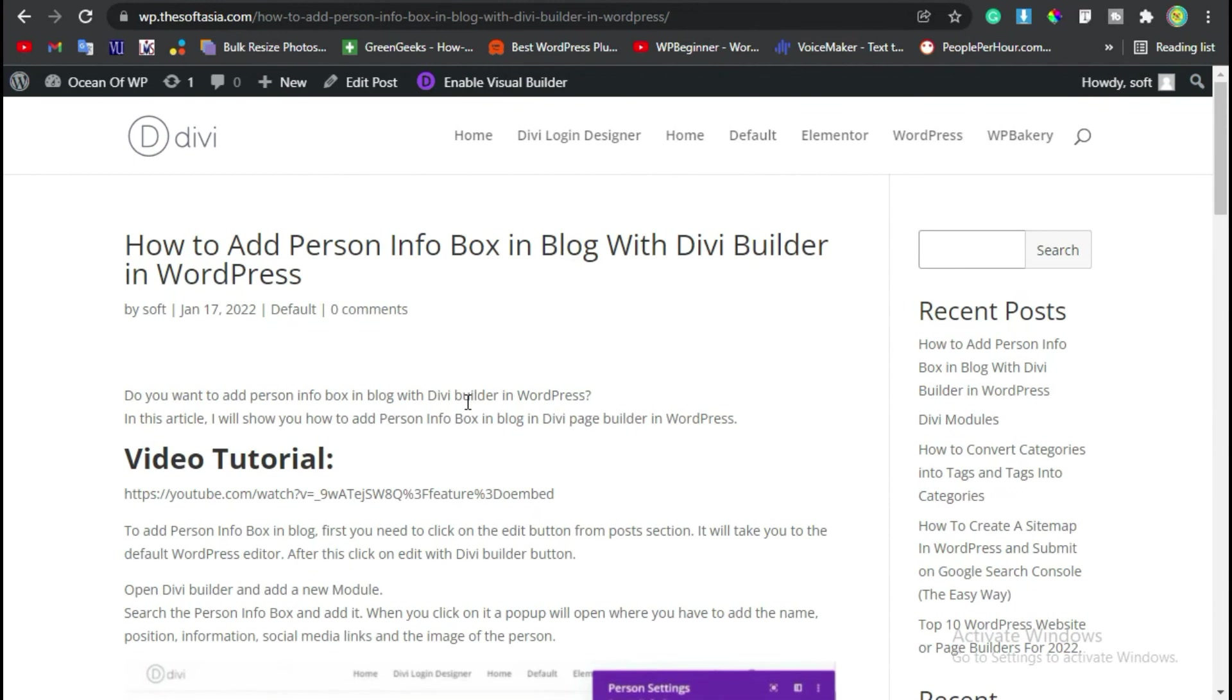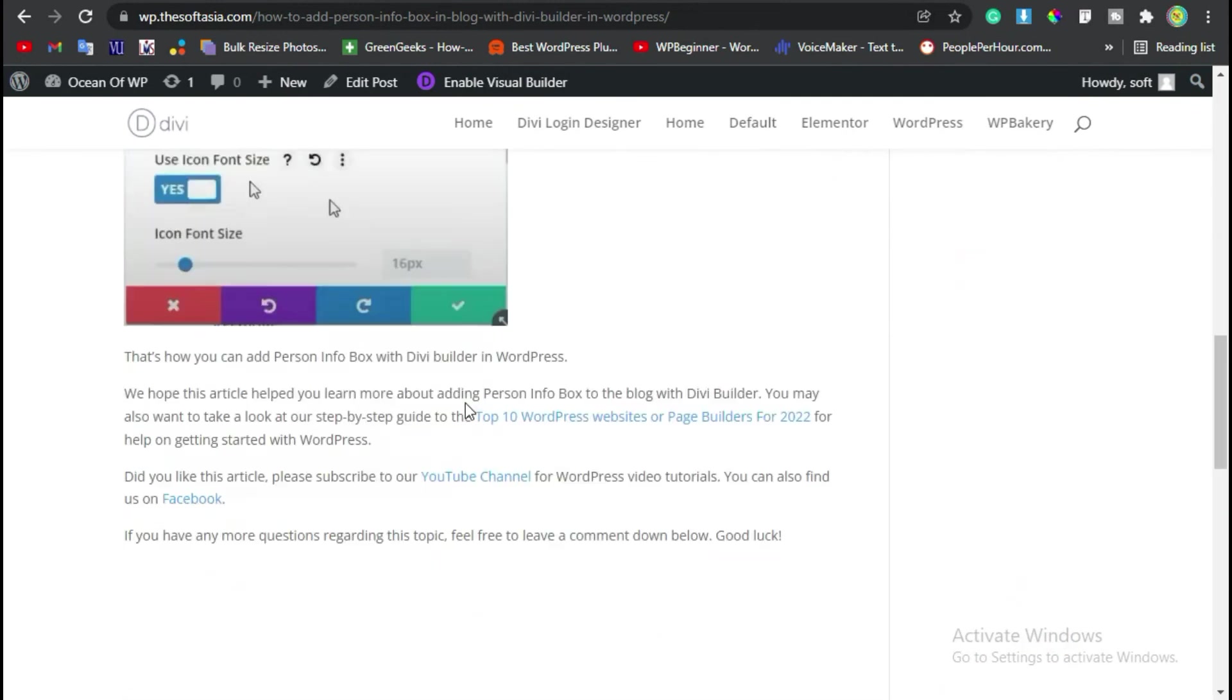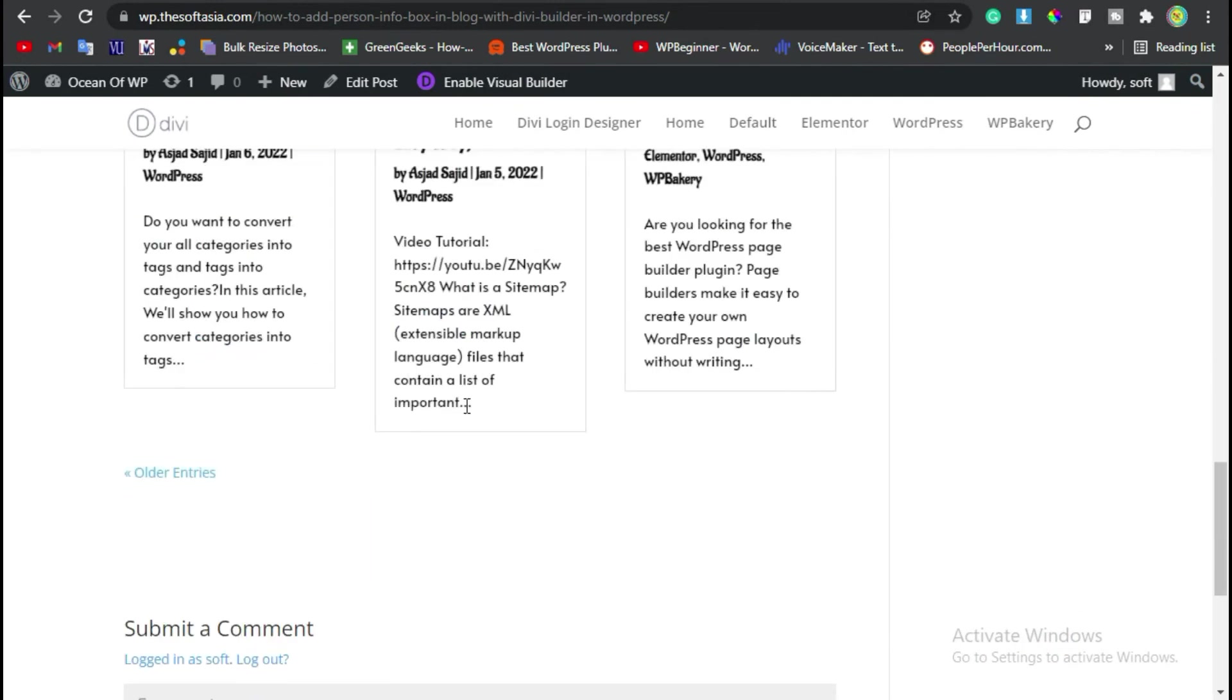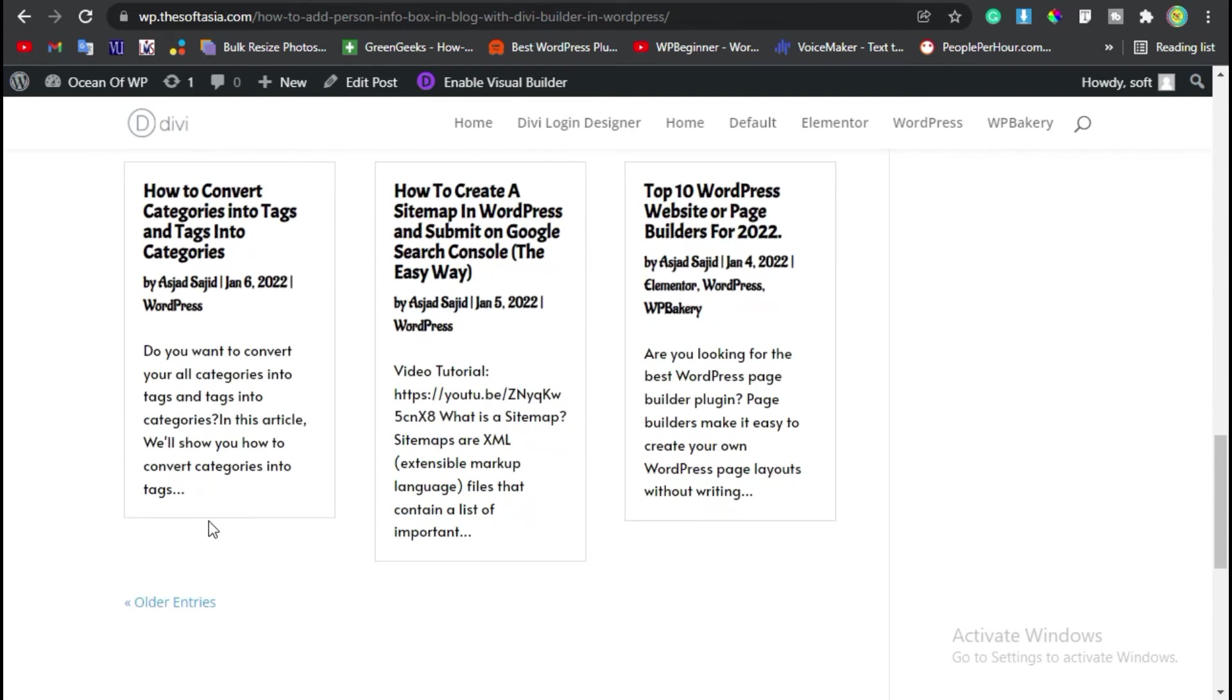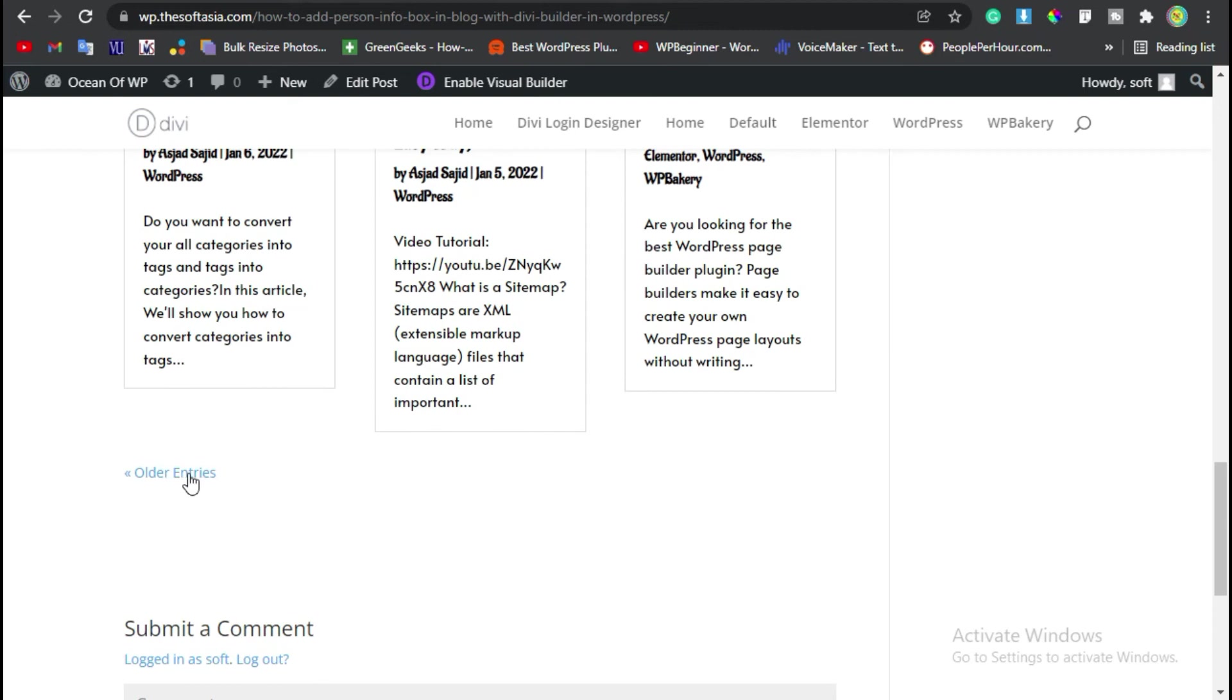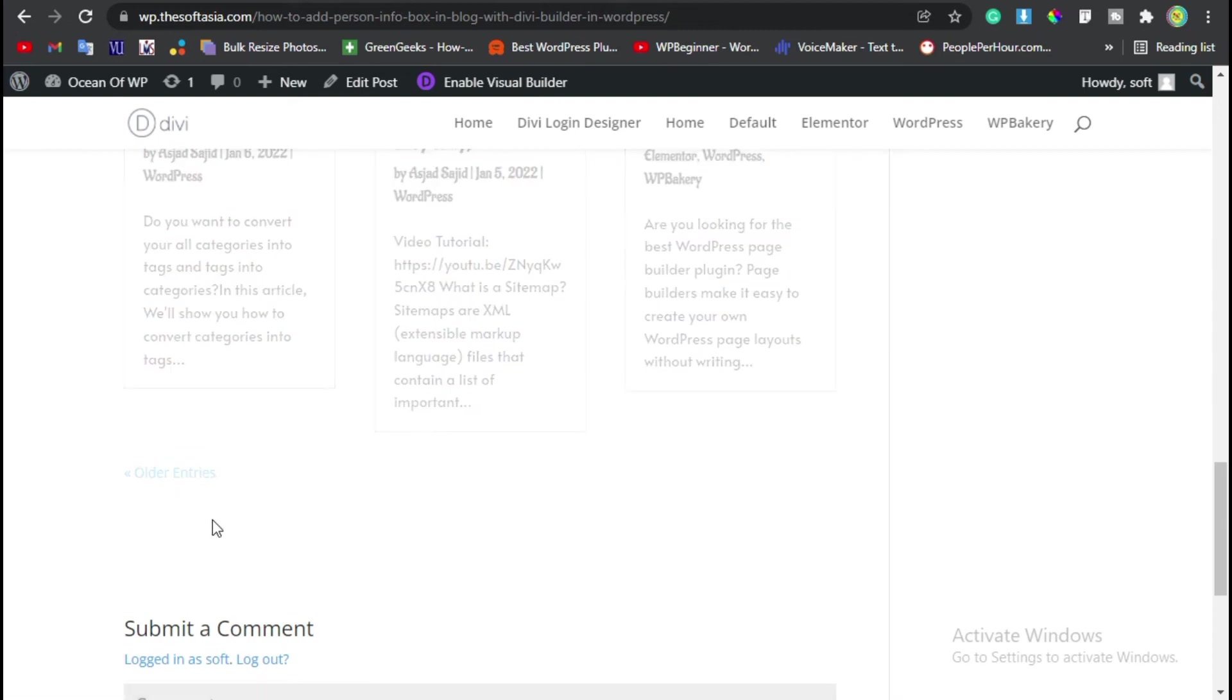Now scroll down to where you added the post grid. As you can see, you have the post grid. You can see the title, meta, and body. At the end you have the Older Entries section. When you click on it...